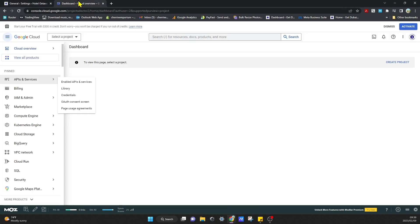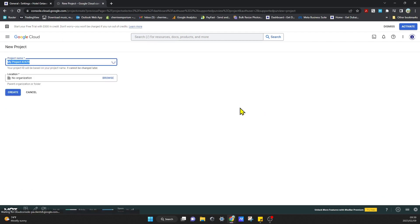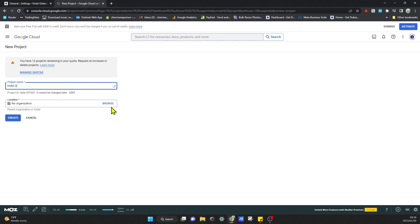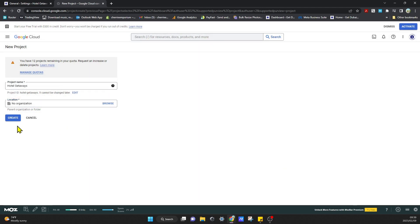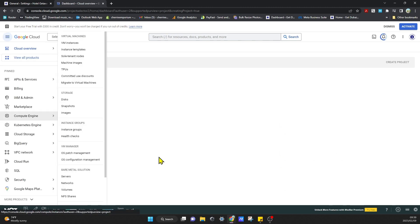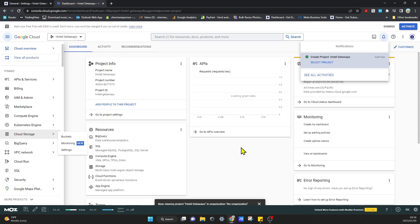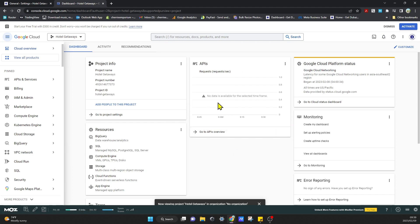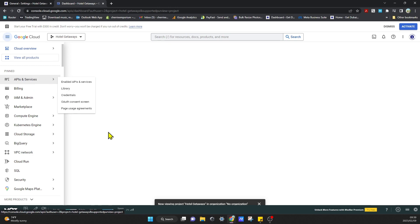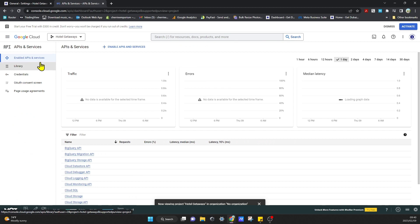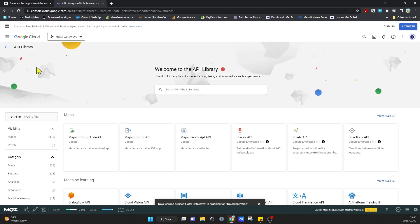Go back to the Google Cloud platform and click Create Project. You can just name your project — I'll leave it as default — and then click Create.